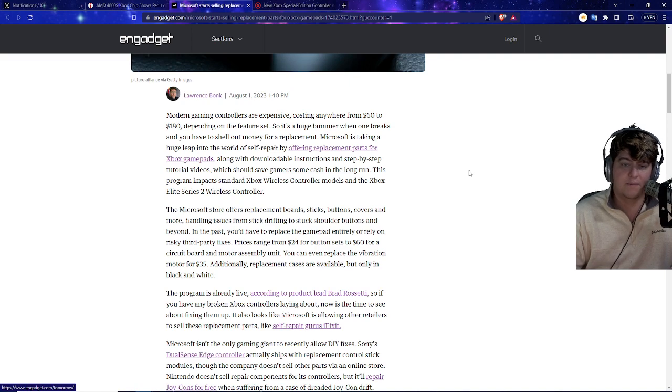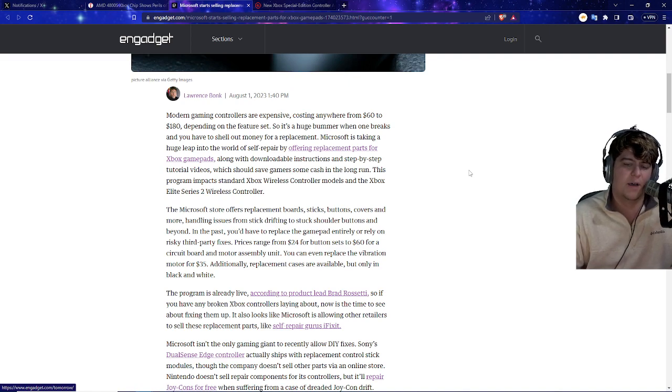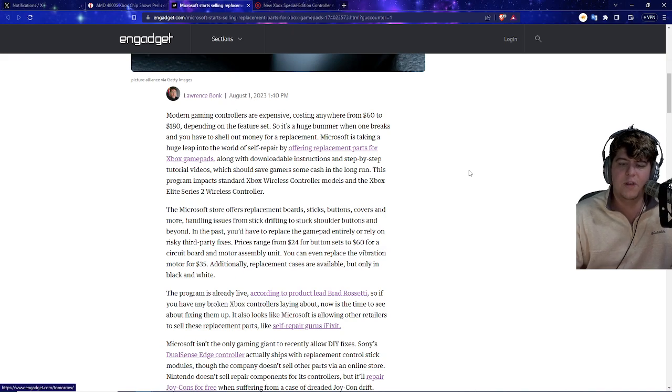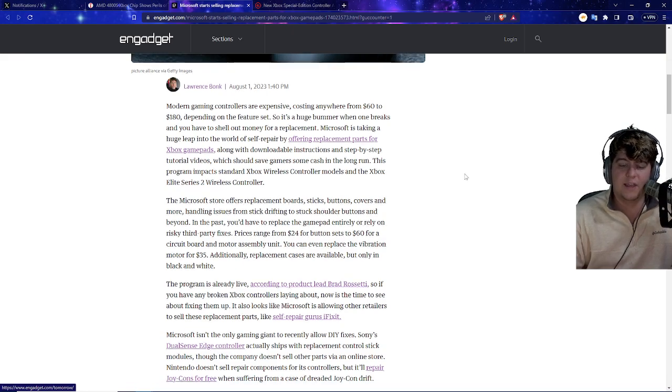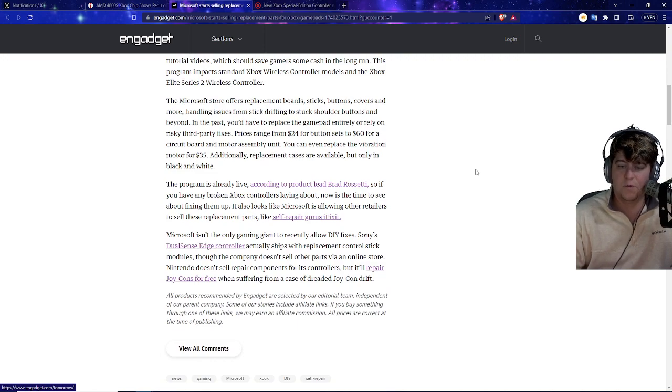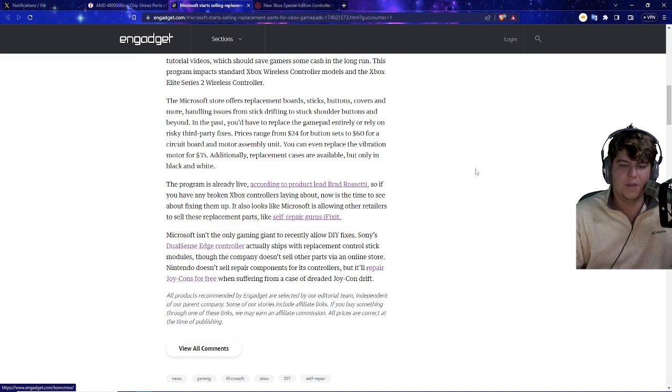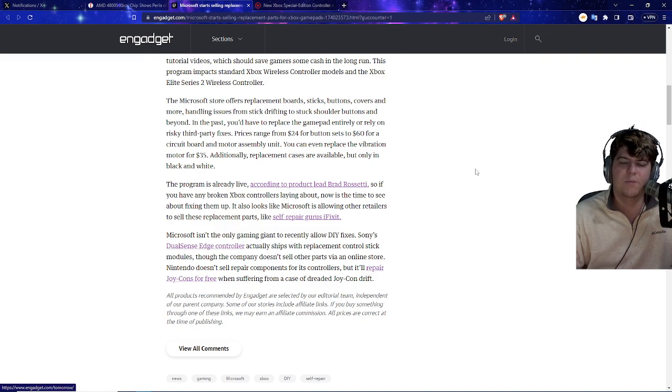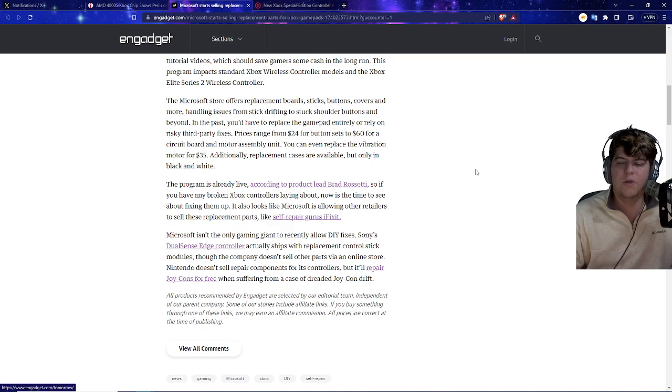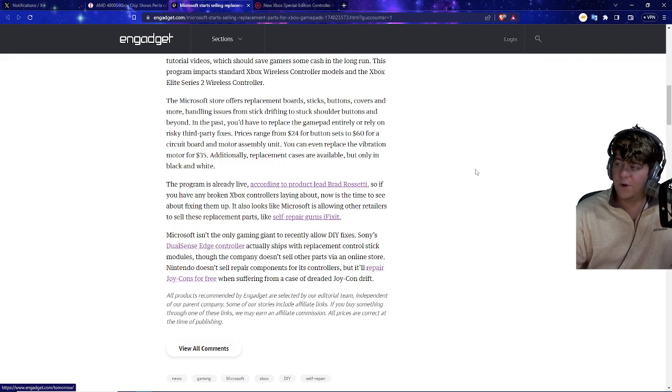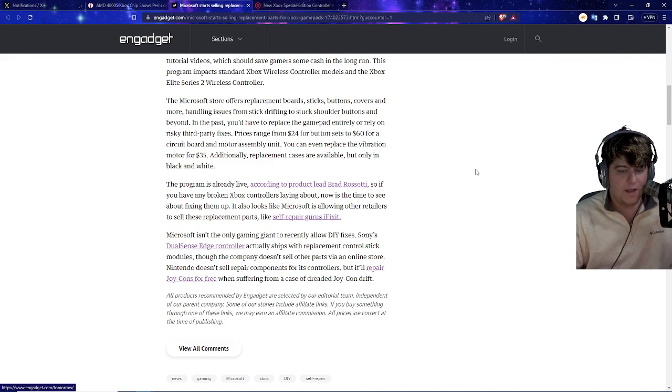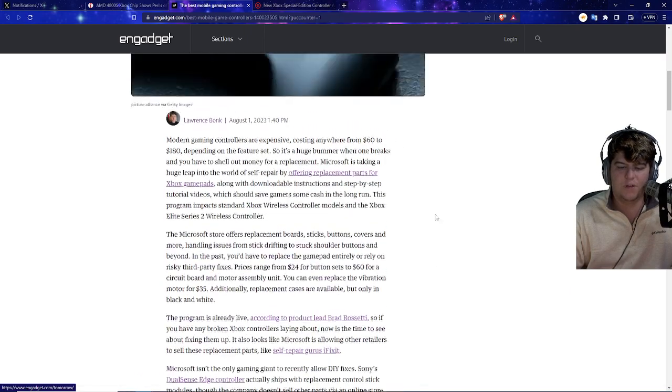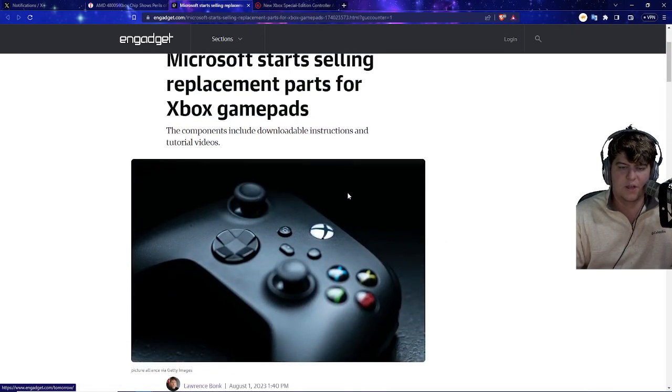Whatever it might be, thankfully now with Microsoft's brand new features, they have a chance to make these better. When your controller breaks, it's never the best and now they're offering self-repair which I think is actually really good news. They will have downloadable instructions, step-by-step tutorial videos, and will hopefully save a lot of gamers a lot of money and help out the world. It is a little bit costly though, ranging from $24 for button sets to $60 for the circuit board and motor assembly unit, although you can replace things like vibration motors for $35 too.